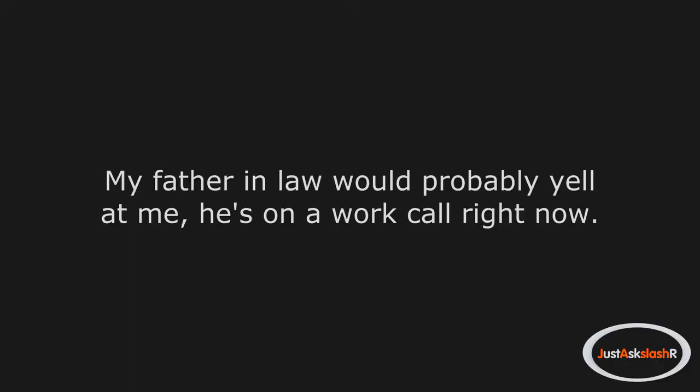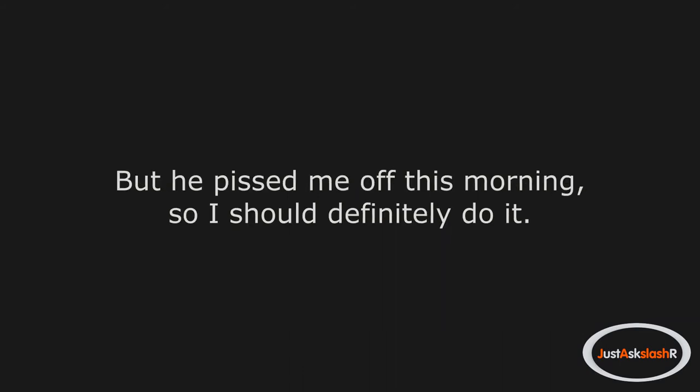My father-in-law would probably yell at me. He's on a work call right now. But he pissed me off this morning. So I should definitely do it. I did it. He just looked at me sideways and left the room. Pretty underwhelming.